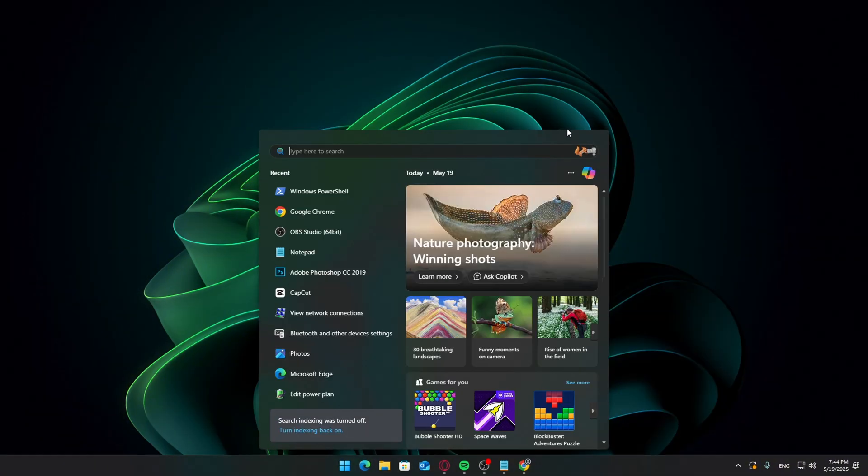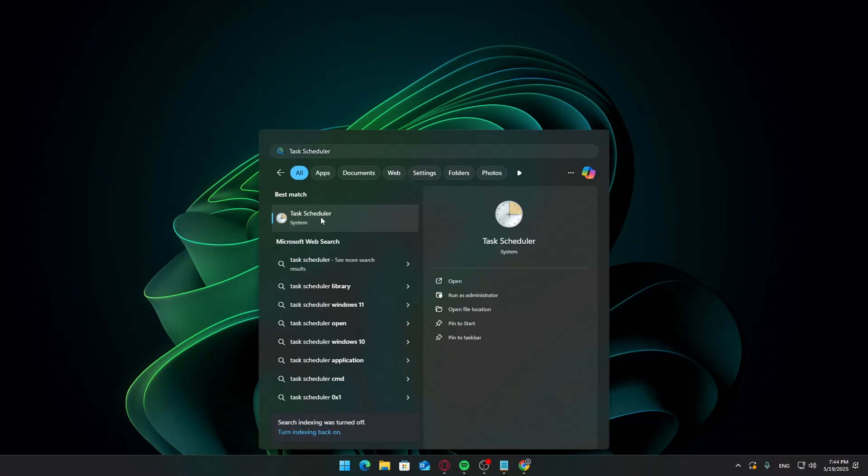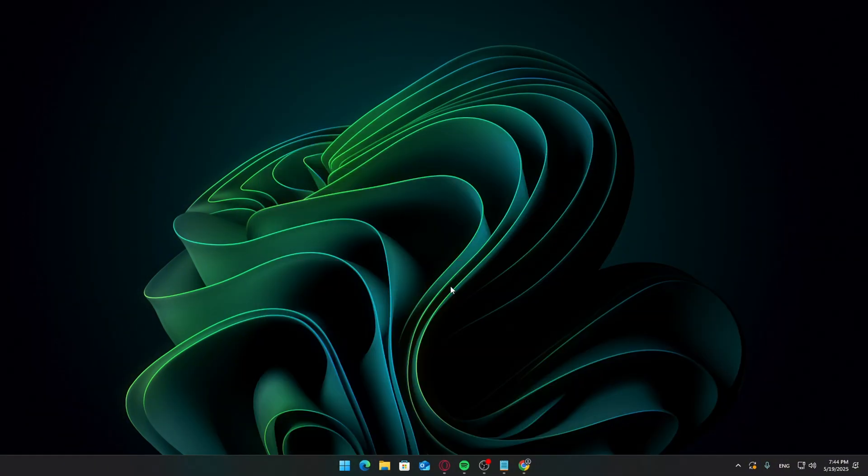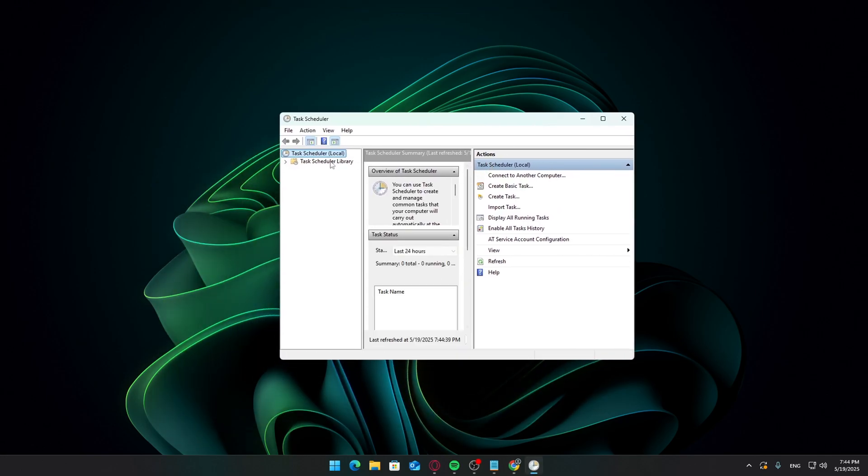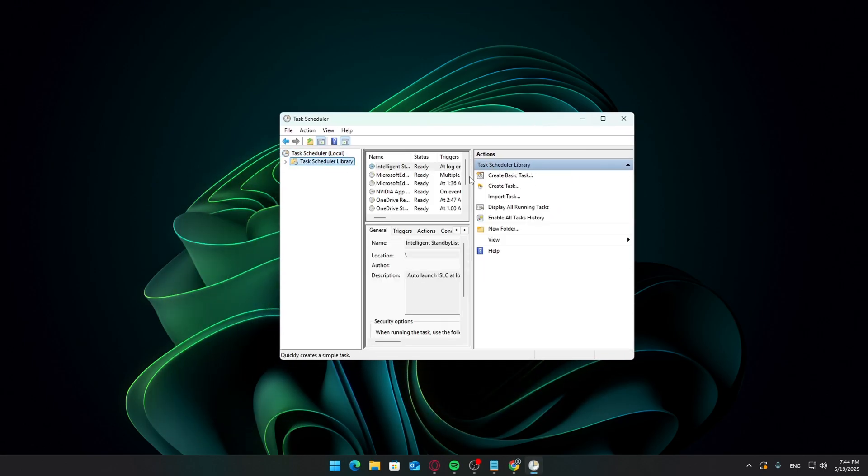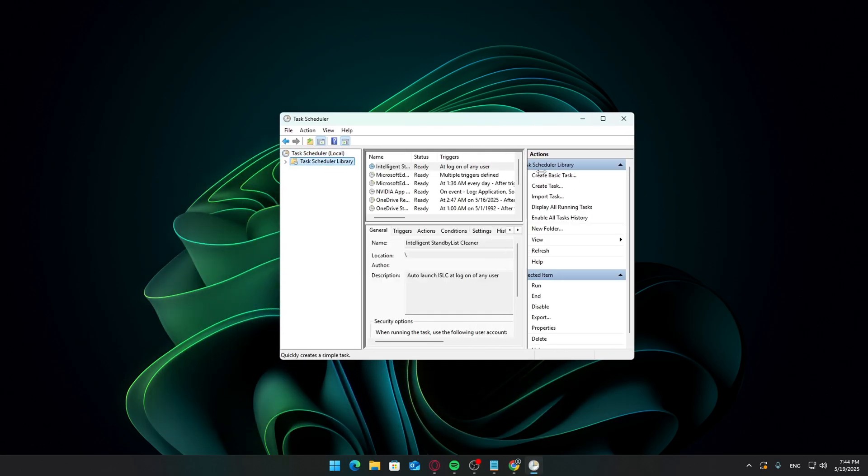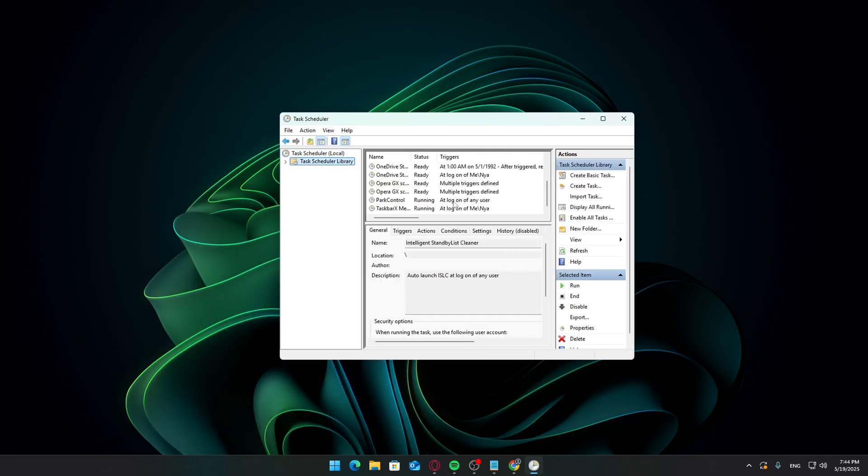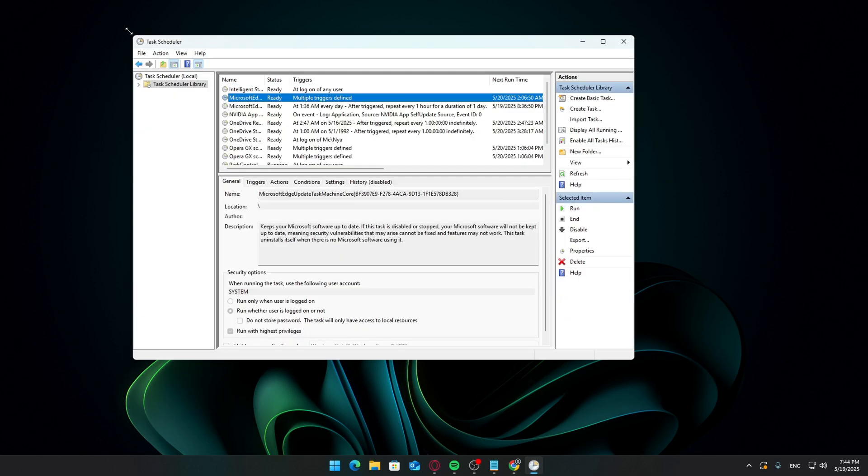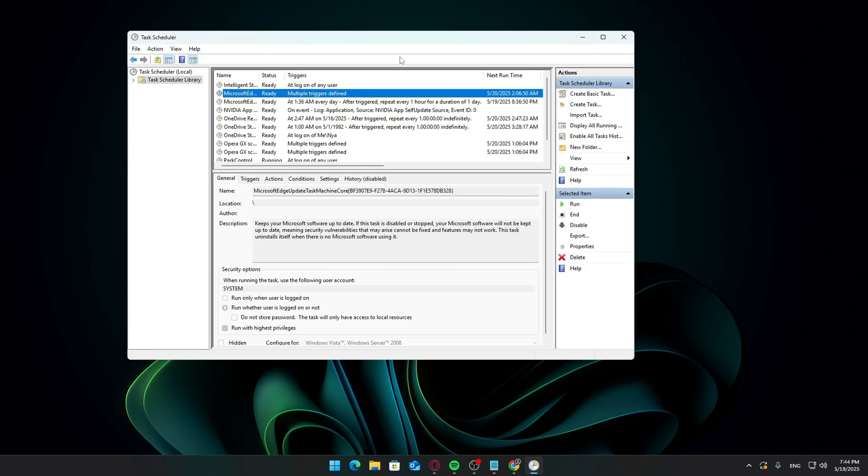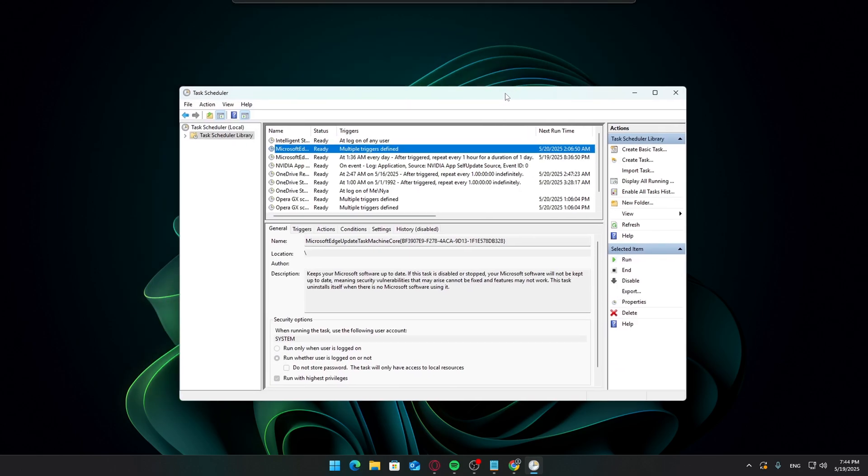Last step, open Task Scheduler. You can find it in the Start menu. This tool shows scheduled tasks running in the background, some of which may be related to apps you've already removed. Go through the list carefully and disable anything unnecessary, especially leftover edge update tasks if you uninstalled it earlier.